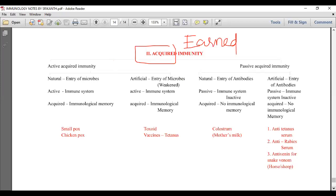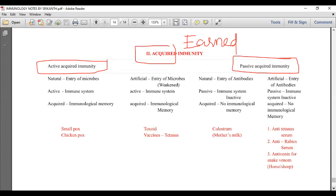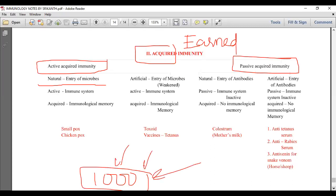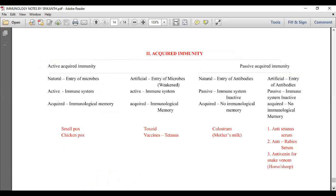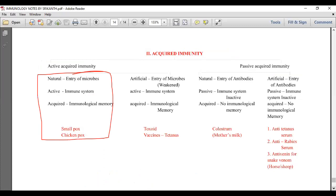Acquired immunity is classified into active acquired immunity and passive acquired immunity. Natural active acquired immunity: microbes enter naturally, our immune system becomes active, and we develop immunological memory — for example, once we get smallpox or chickenpox, we don't get it a second time. The COVID case also follows the same principle — having adequate memory cells means you are protected from reinfection.